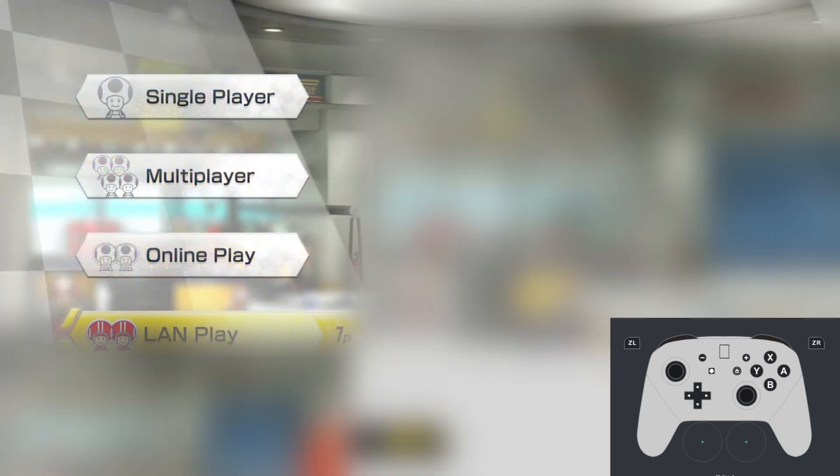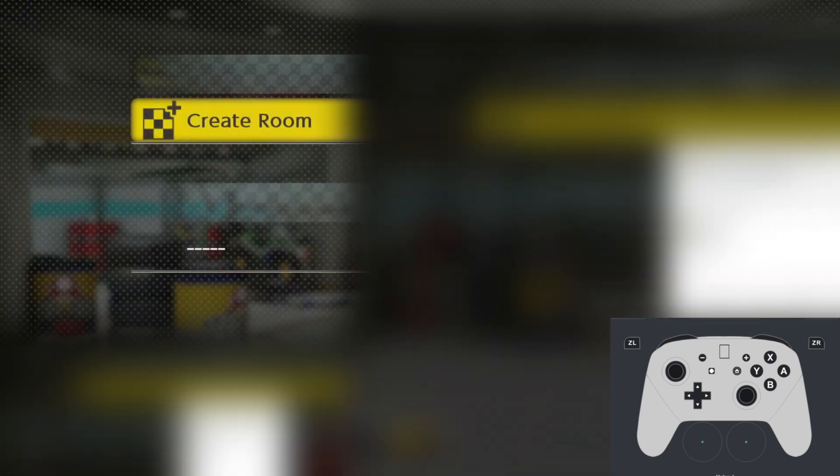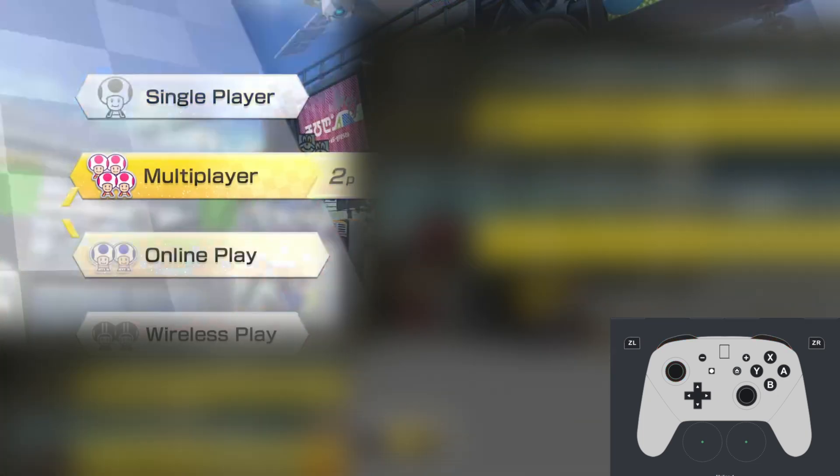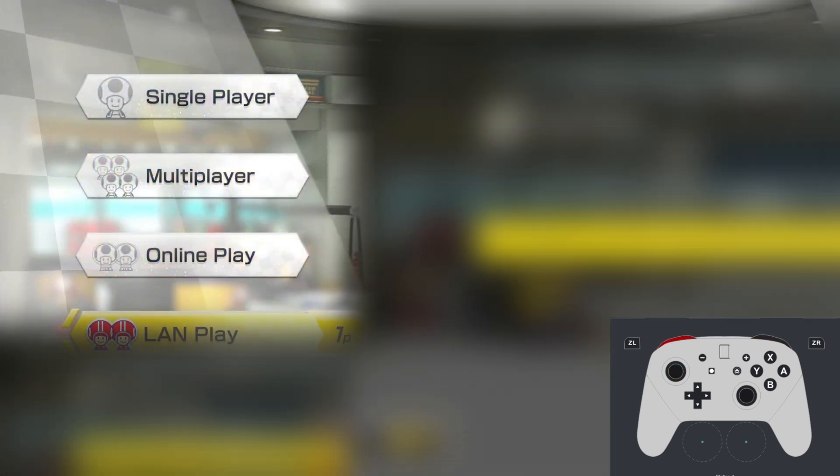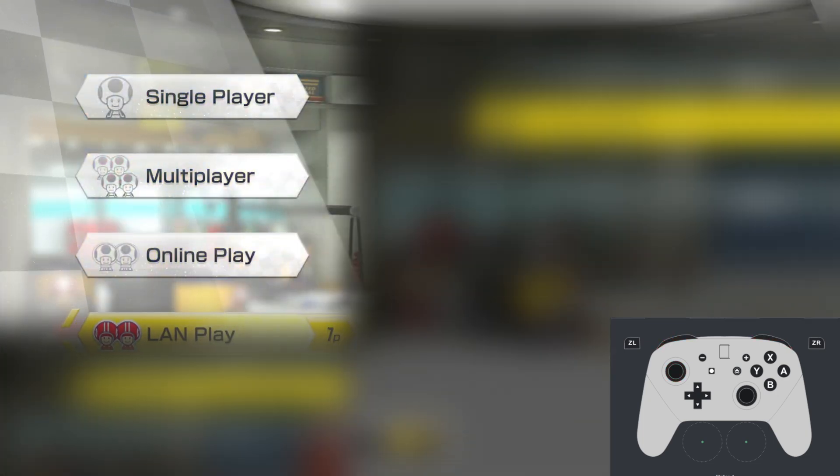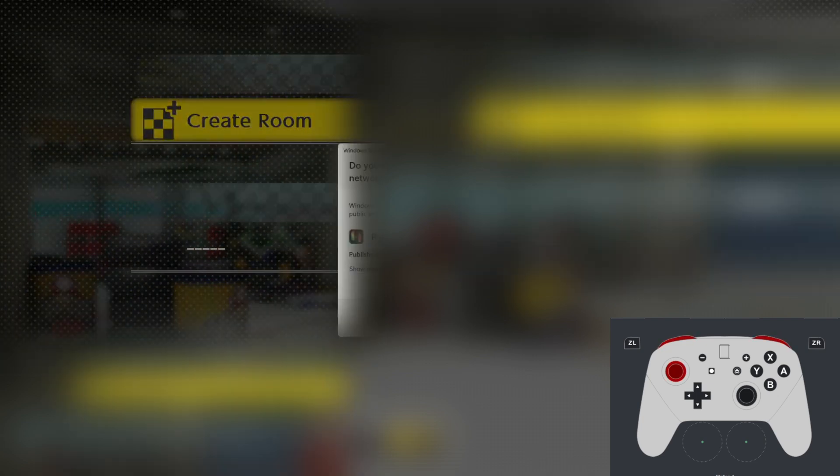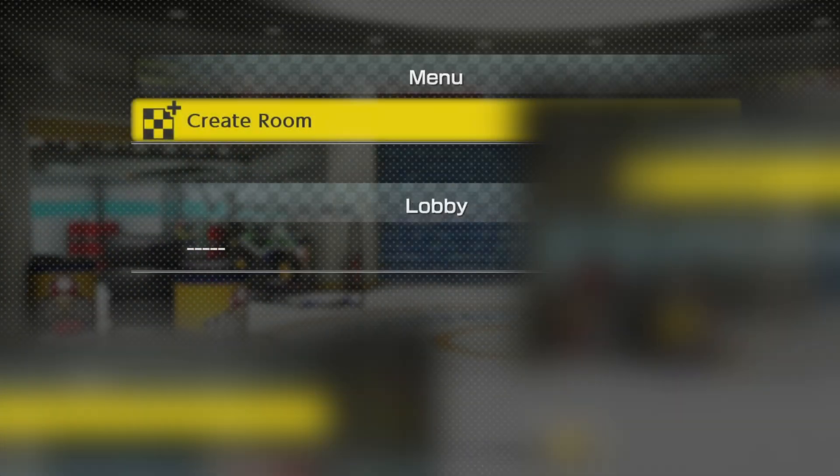We're going to go ahead and change it to LAN mode. Once it's changed to LAN mode, we'll go ahead and click it. We should get this indication right here. We will allow it. We're simply going to create a room or we're going to join a lobby by putting in the code.